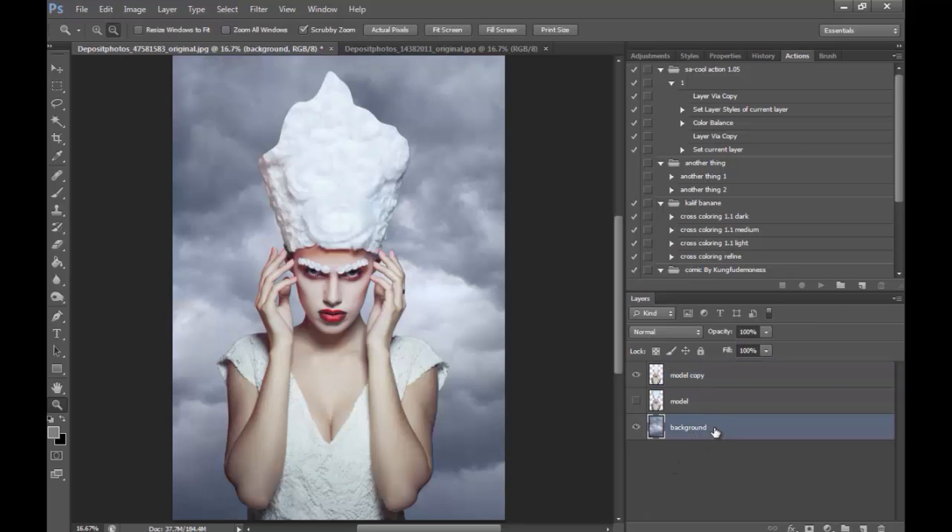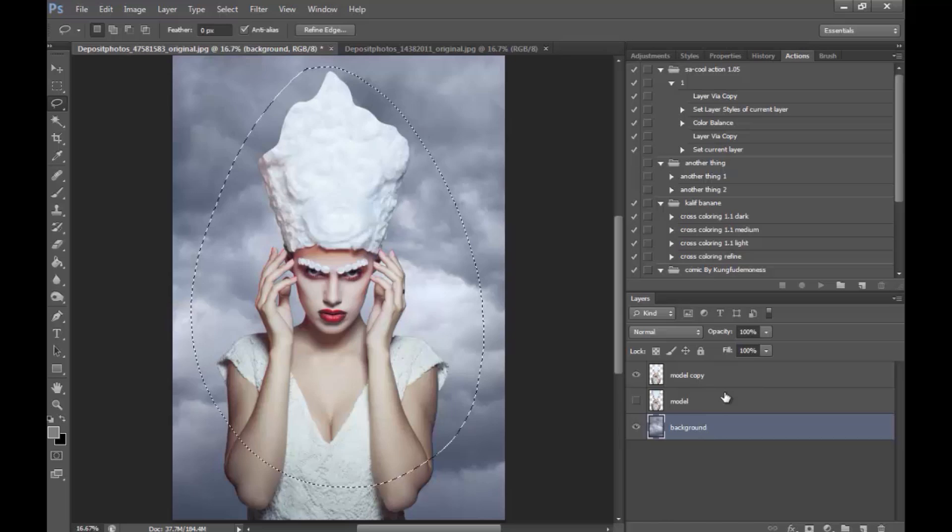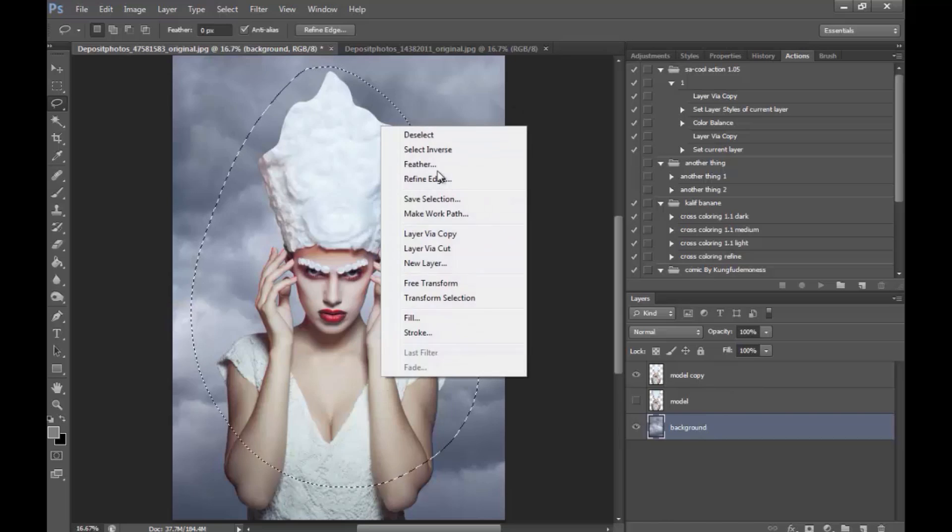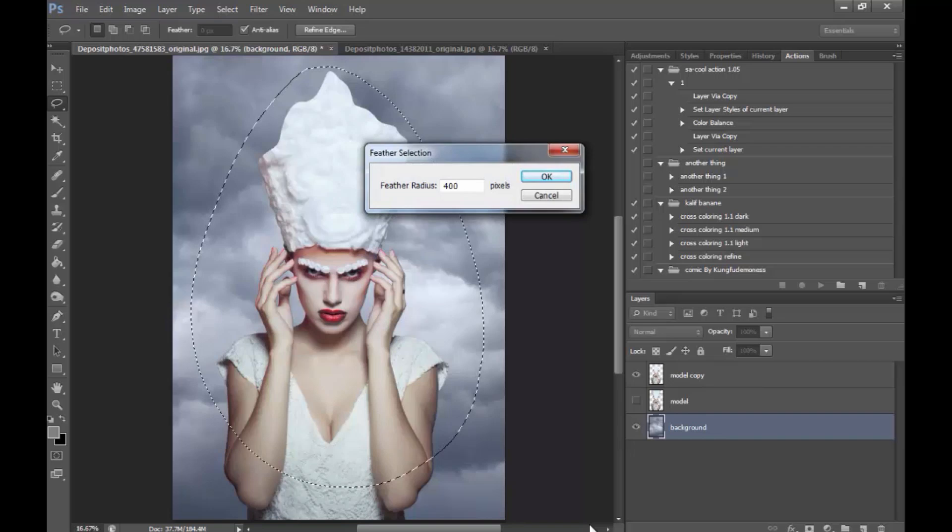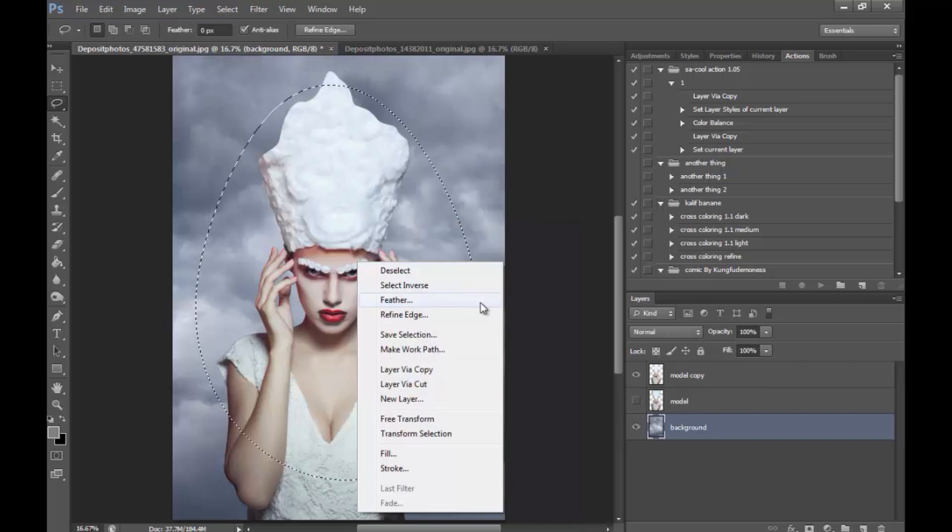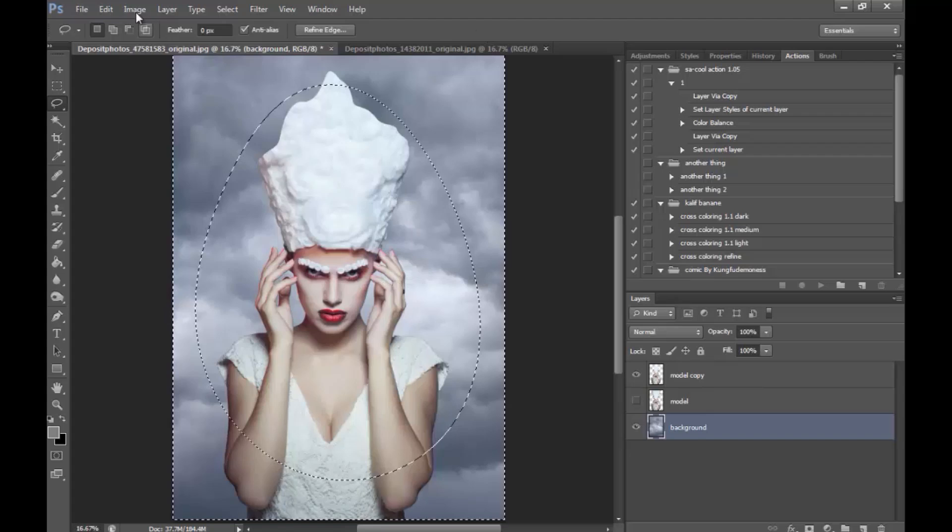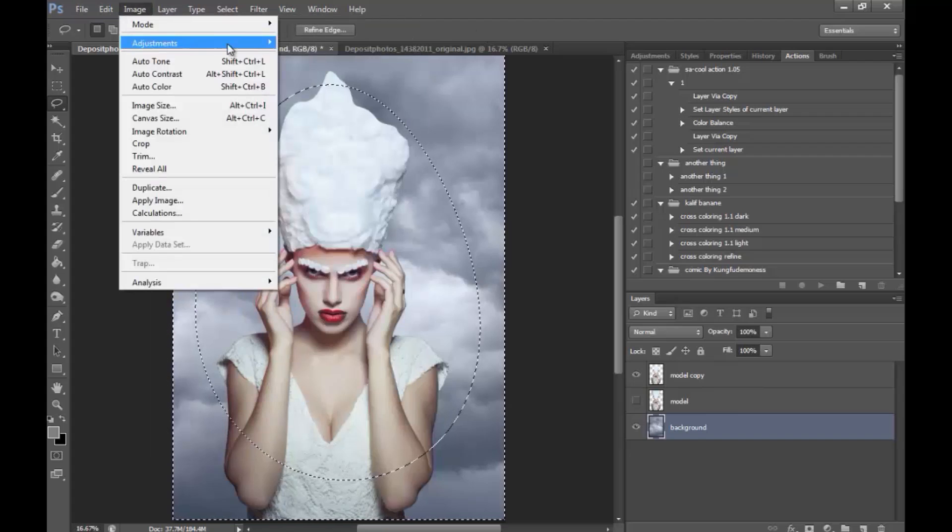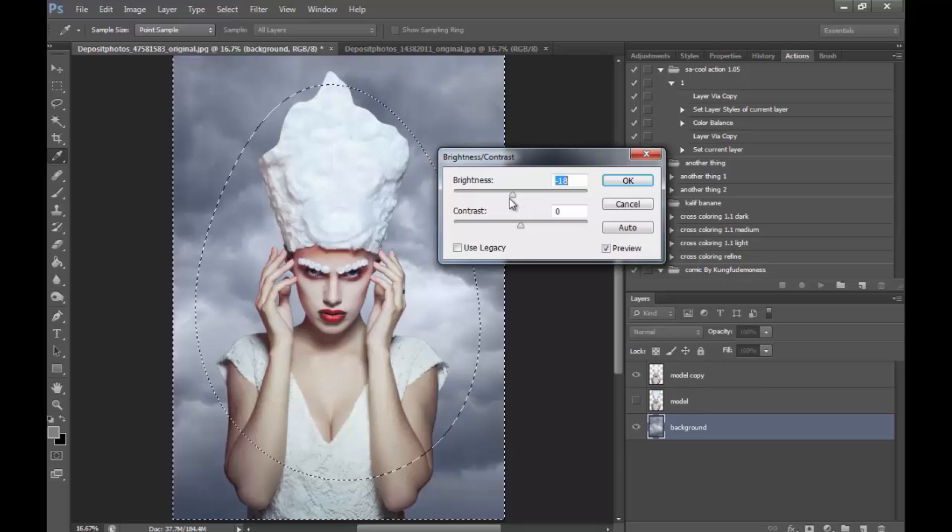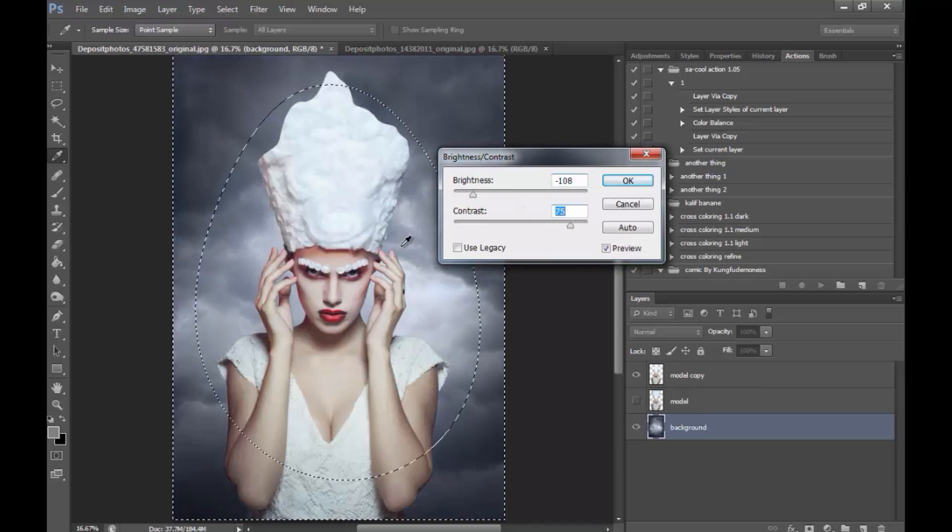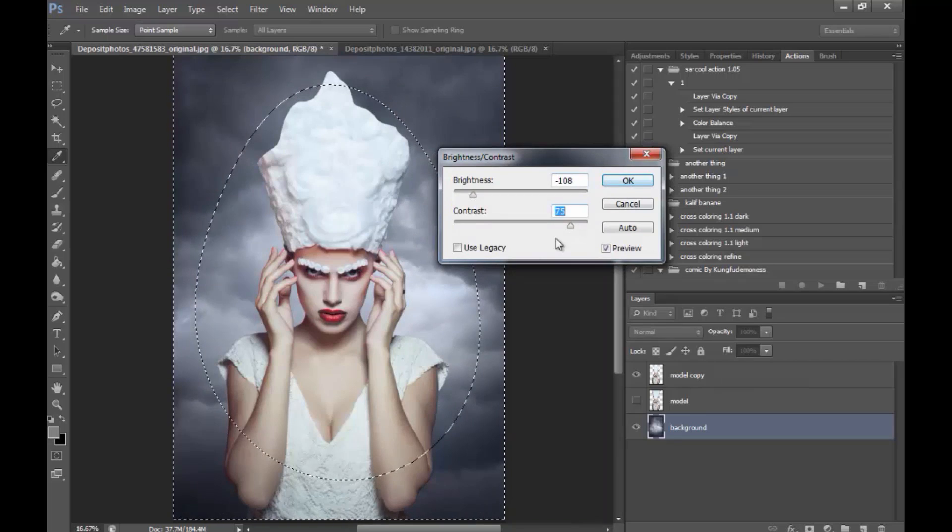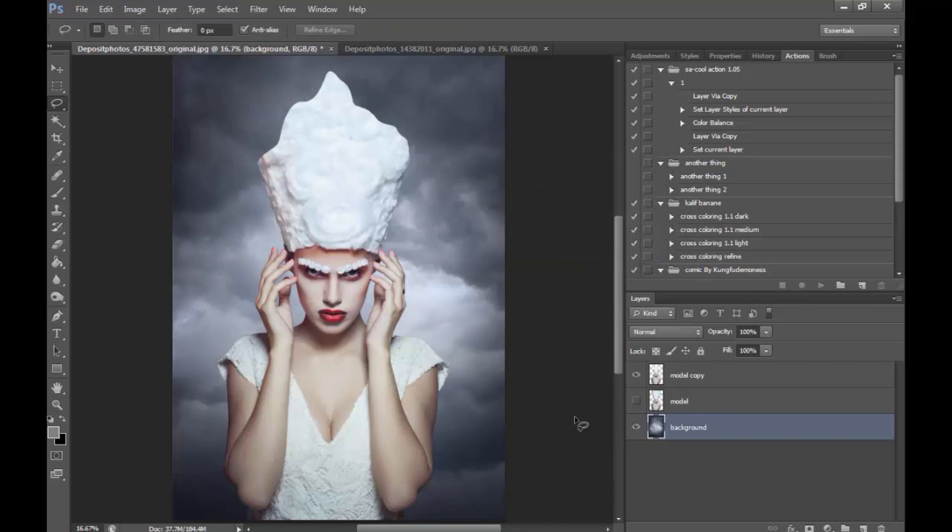Okay, the next thing that I'm going to do is I'm going to make a selection like this on the background. Right-click, feather to something about 400. Again, right-click, select inverse, go to Image, Adjustments, Brightness and Contrast. And I'm just going to darken this to make her stand out more to something like this.